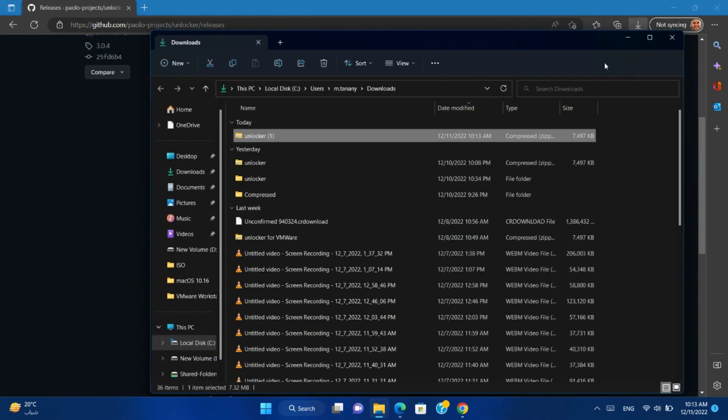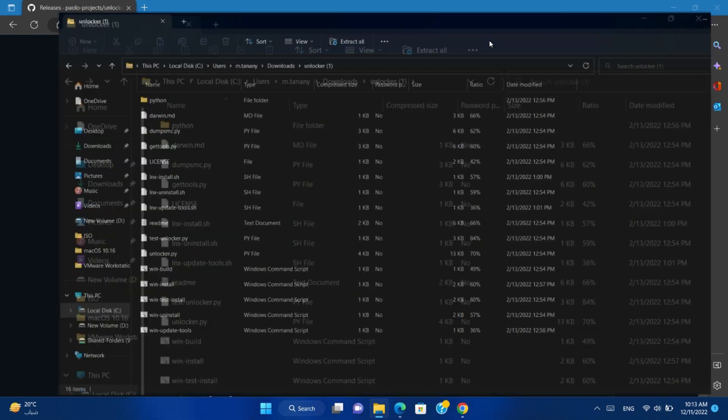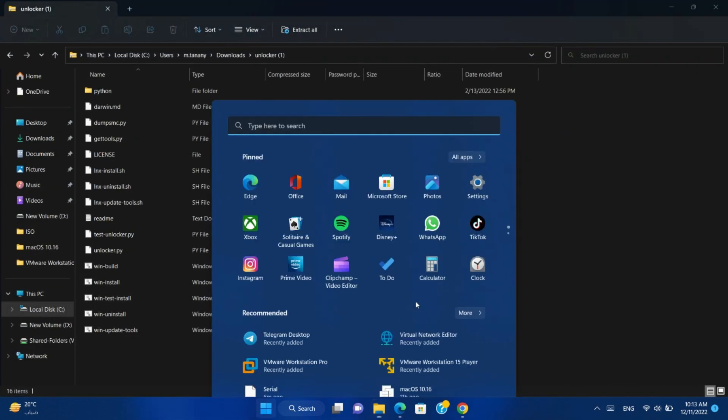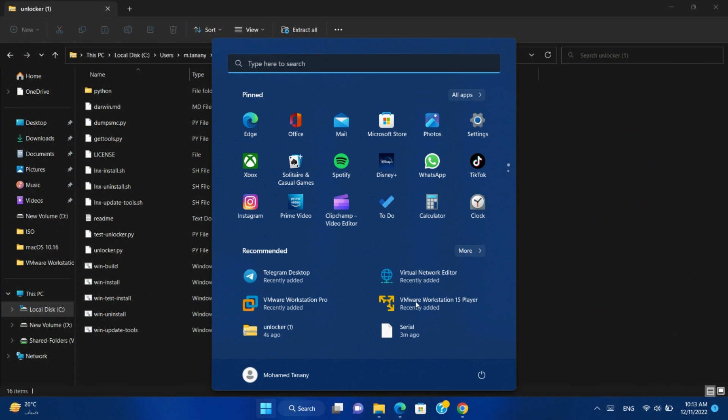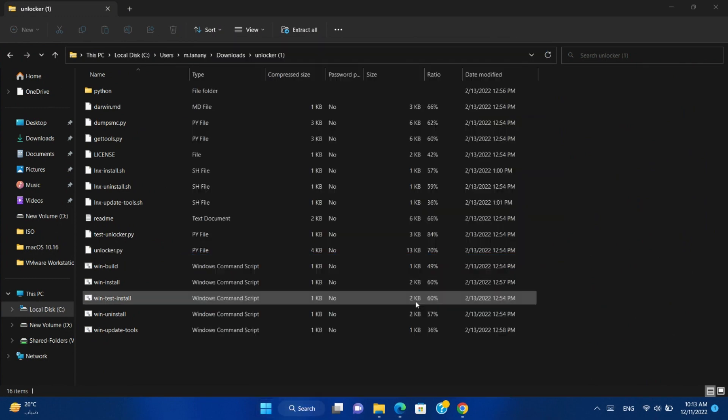We will extract this file. But first, let me show you that VMware Workstation is not supporting macOS.